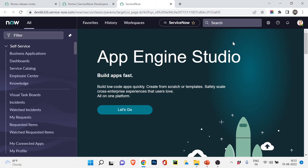Congratulations — you now have your personal developer instance ready. You can follow throughout this course, practice on ServiceNow, and explore it. That's it for today. If you like the video, hit the Like button. If you have any questions while getting your developer instance, please ask in the comment section — I'd love to help. Share this video with your friends and family so they can learn too. See you in the next video — bye bye, take care.